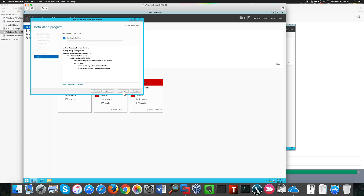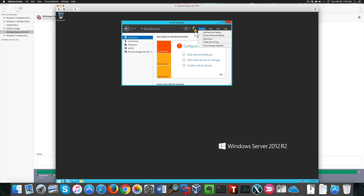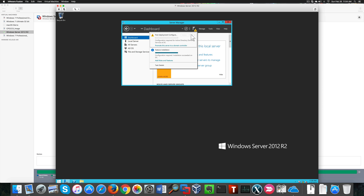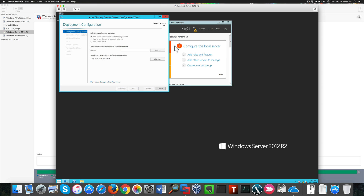Until we can click Install. Here we're shown a summary of the features that are going to be installed on our server. This is going to take a while, so bear with me.